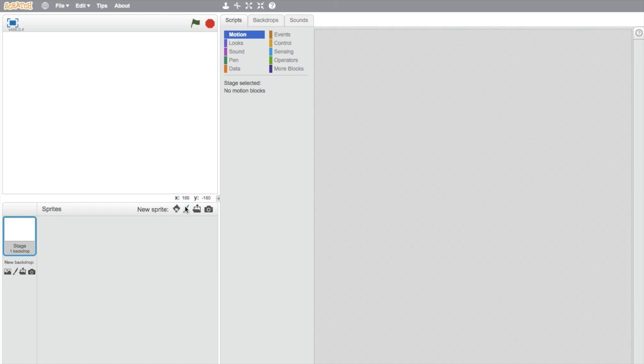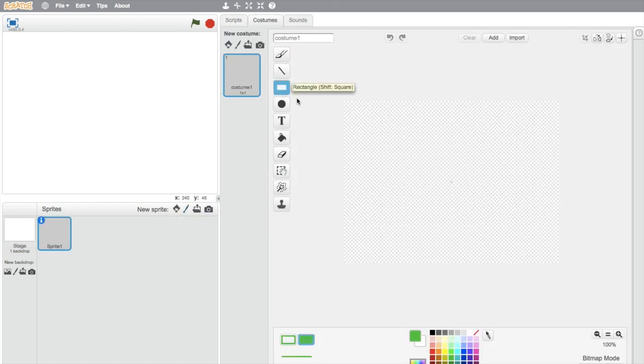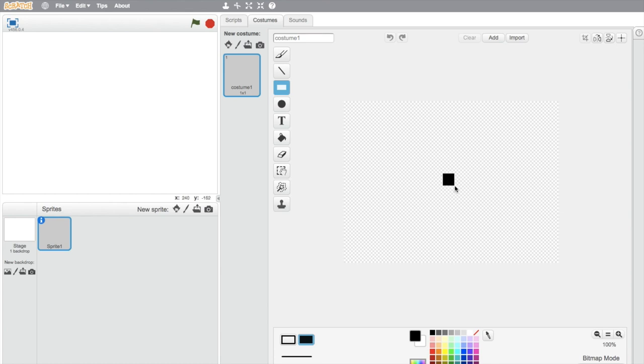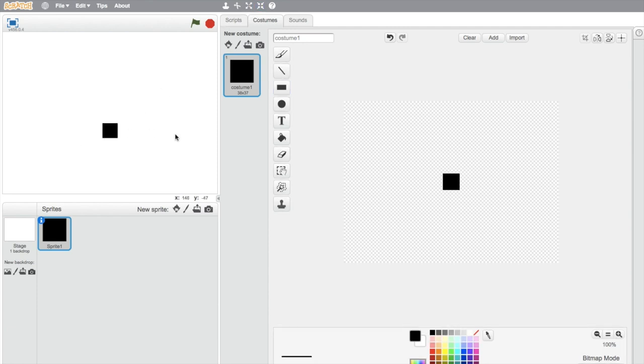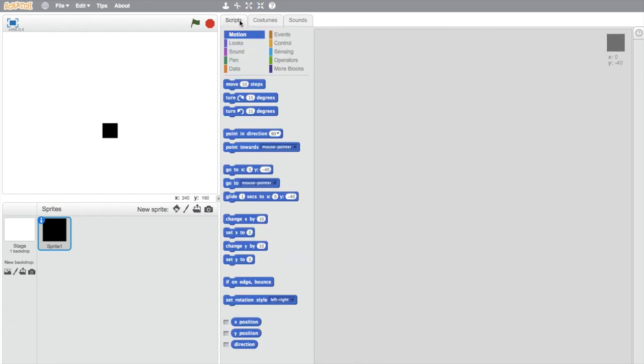So first off we're going to have to create the player. For this I'm just going to make a little black box, just like this, a little square. That might be a bit big, shrink it a bit. That's good. A little more. A little player.